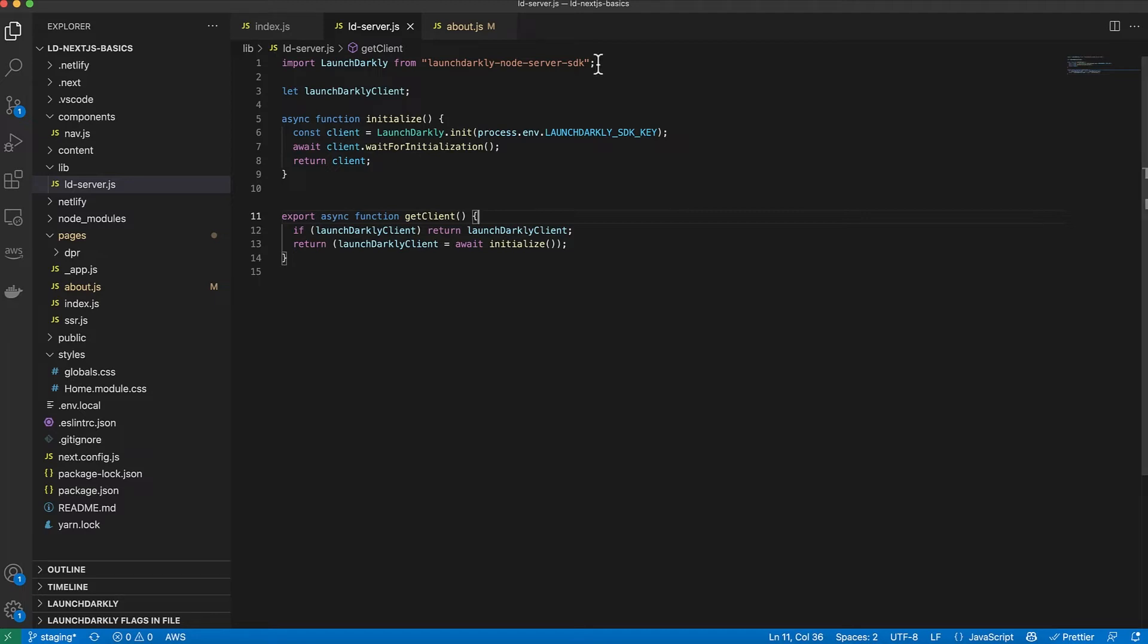So the first thing I need to do is import the LaunchDarkly Node SDK. And then I have these two methods: getClient. What it does is simply if the client's already been initialized, it'll pass that back. If not, it will initialize it.